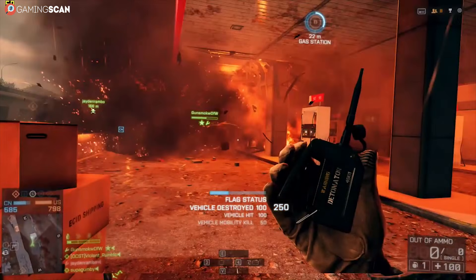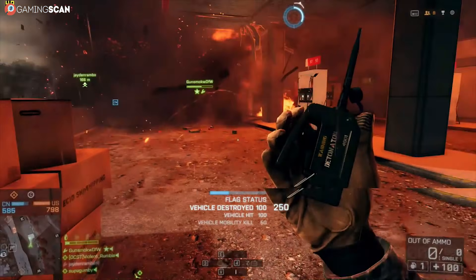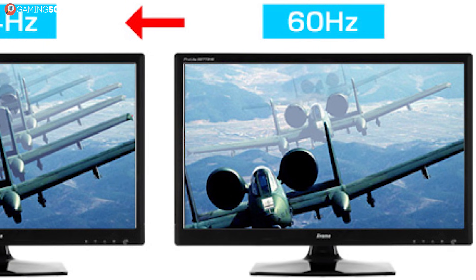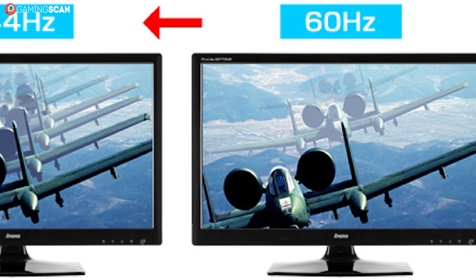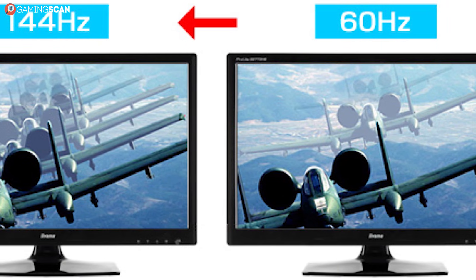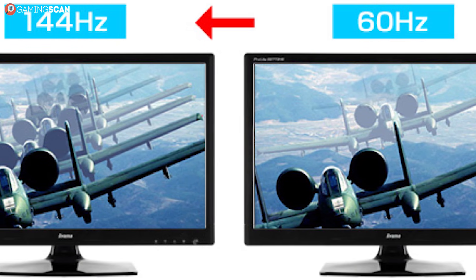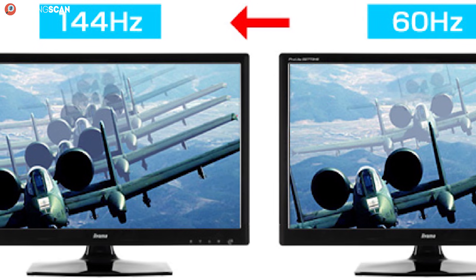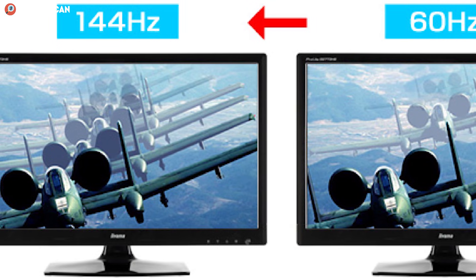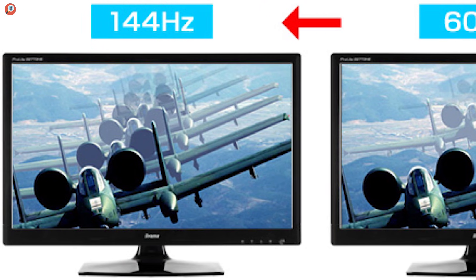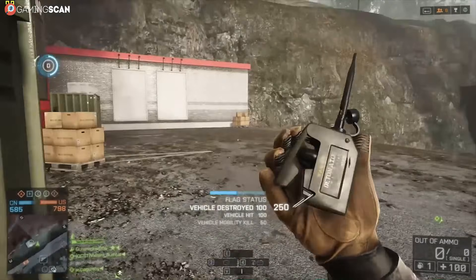This problem occurs when your in-game FPS exceeds your monitor's refresh rate. Most mainstream gaming monitors refresh at 60Hz, meaning that they can't display more than 60 frames per second. And when your FPS jumps over 60 on these monitors, you can get screen tearing.